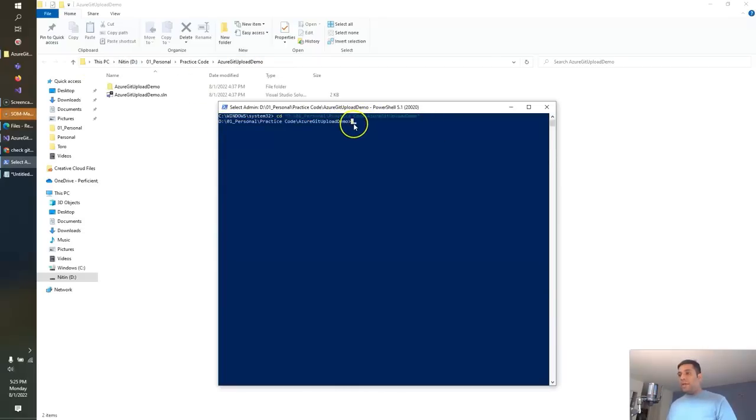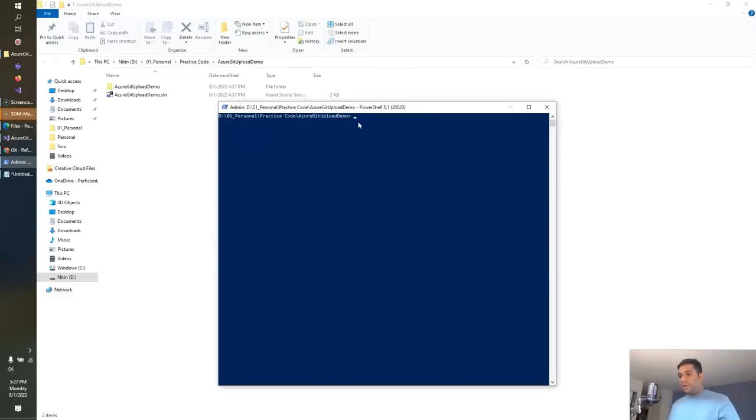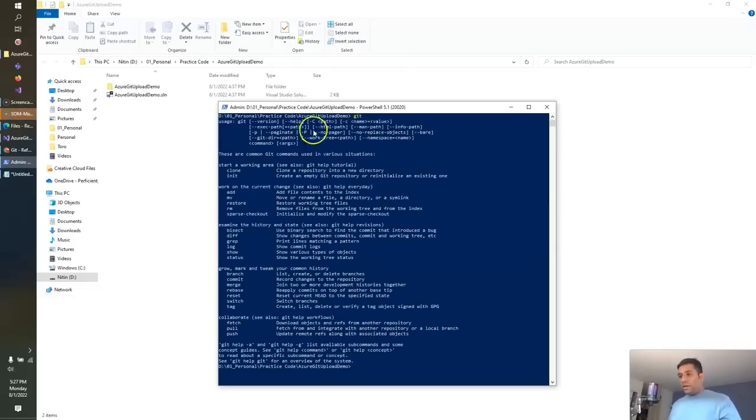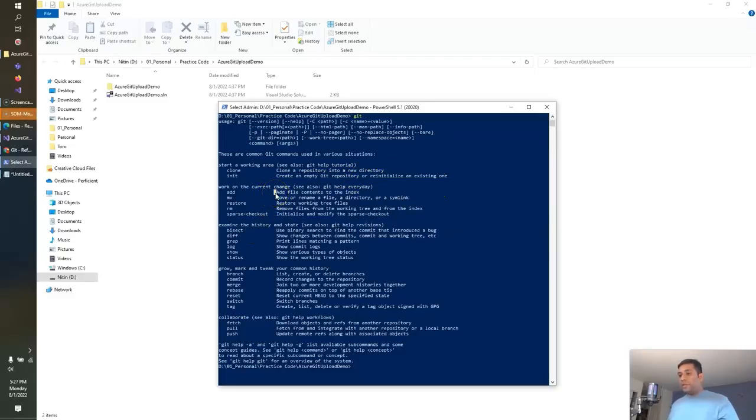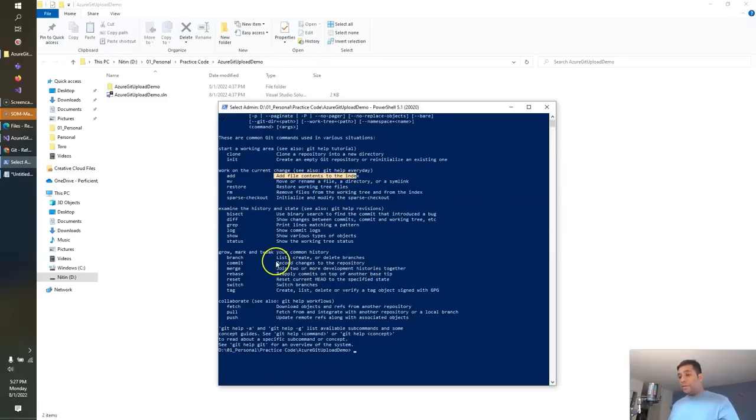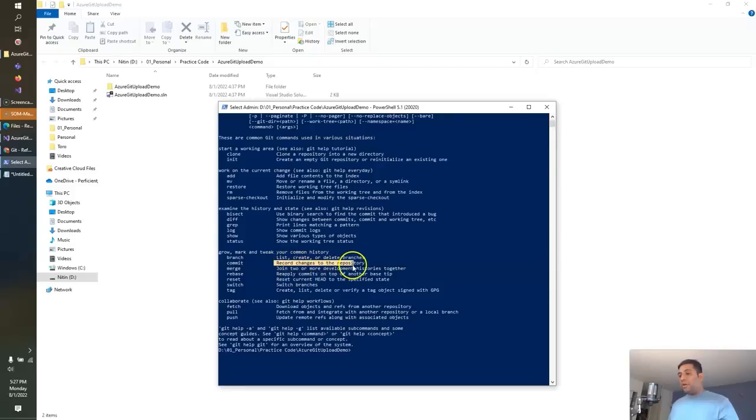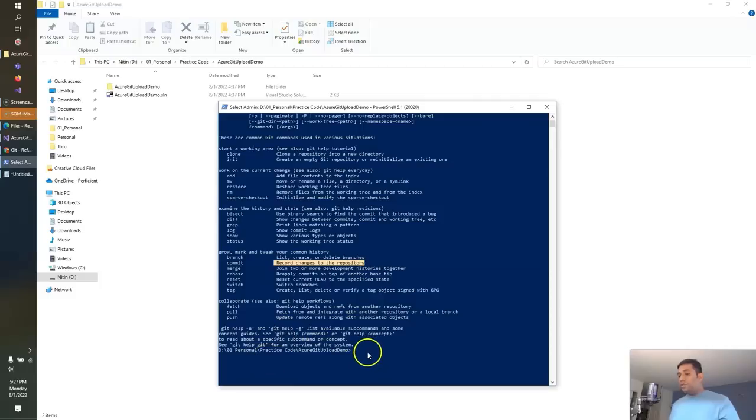So from here, I can write the Git command to push this code to the Azure DevOps Git. The commands that we are going to use: first command is Git init, which creates an empty Git repository or re-initiates an existing one. Second command is add, which adds the file content to the index. Third command is Git commit, which records the changes to the Git repo. And after that, we are going to update the origin of this Git folder and push that to the Git repo.